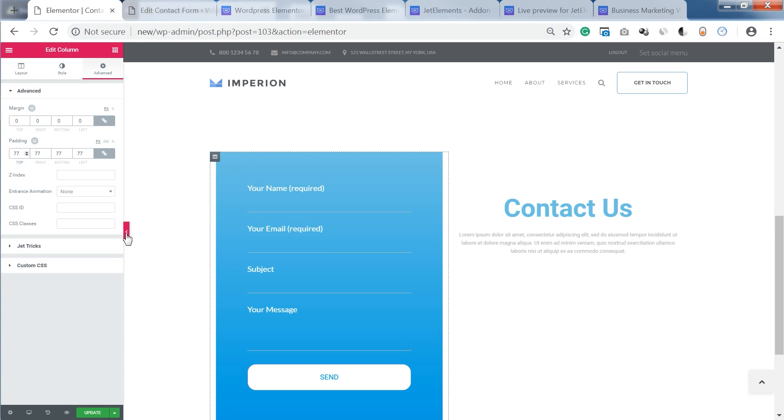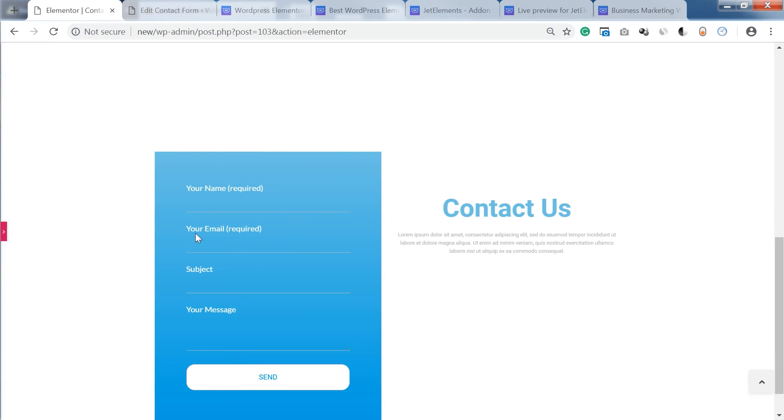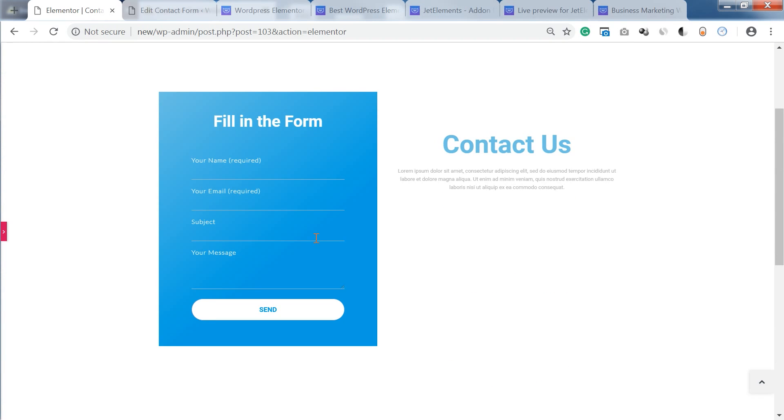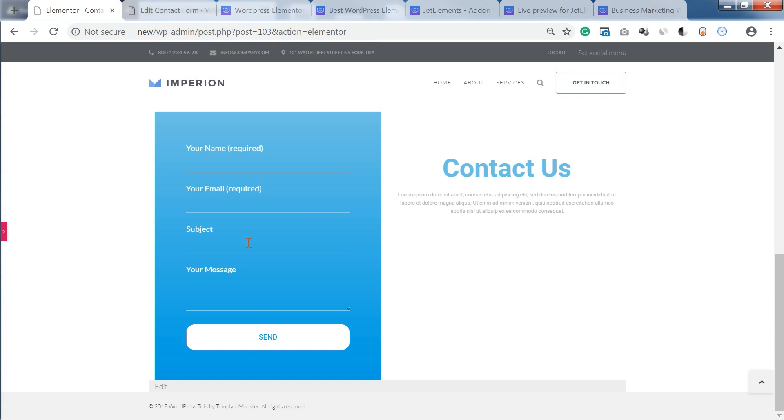And here you go. We have created a simple contact form which is pretty good looking. And we have seen all the changes that we apply which made the customization process extremely easy and enjoyable.